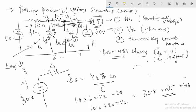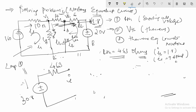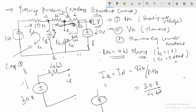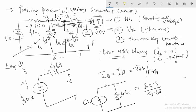To convert this to the Norton circuit, I need to find the short-circuit current I_Norton, which equals VTH divided by RTH: 30.8 divided by 4.63 equals 6.6 amperes. The Norton equivalent circuit has a current source of 6.6 A in parallel with RTH = 4.63 ohms. This is my Norton's equivalent circuit.